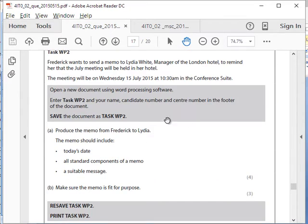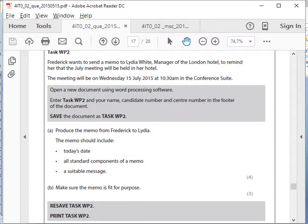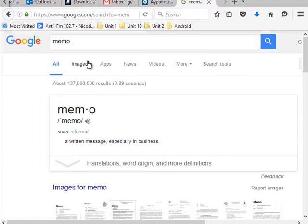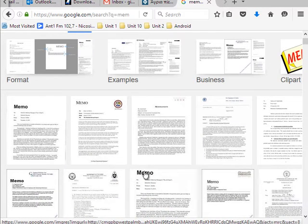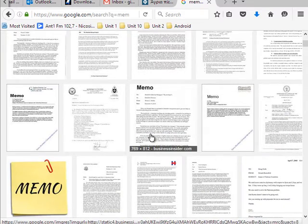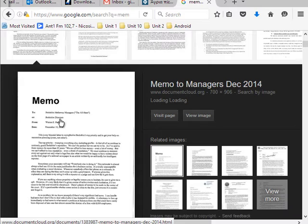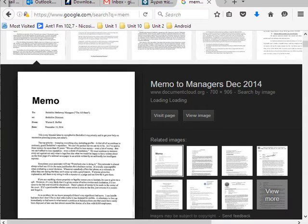Now for WP2. Frederick wants to send a memo to Lydia White, manager of the London Hotel, to remind her that the July meeting will be held on Wednesday 15th July at the conference venue. Produce the memo from Frederick to Lydia. The memo should include today's date, standard components of a memo, and a suitable message. A memo is like an email before emails existed — you'd copy it and give hard copies to everyone. The standard components are: the title 'Memo', then To, CC, Subject, Date, and then the body text.